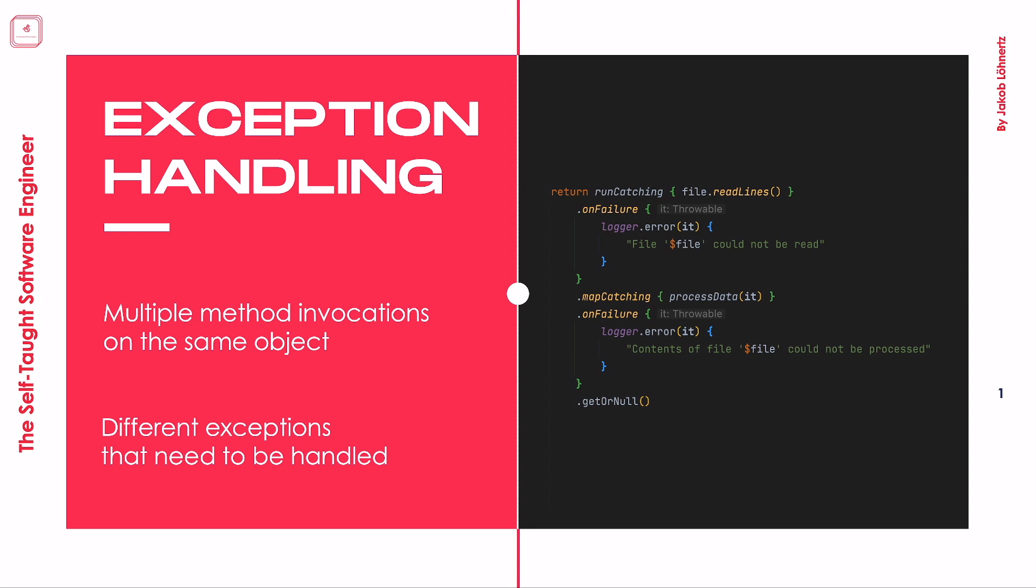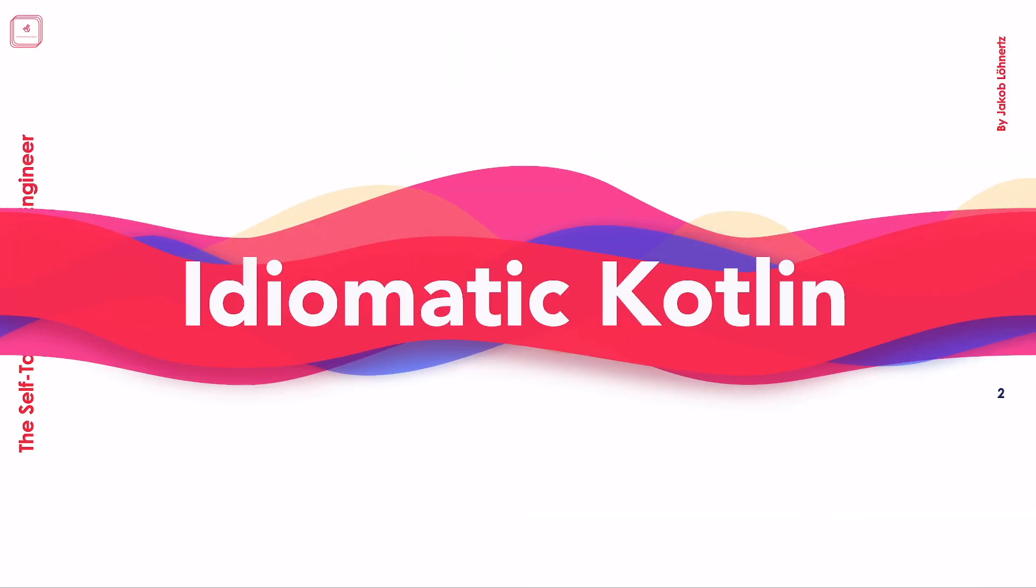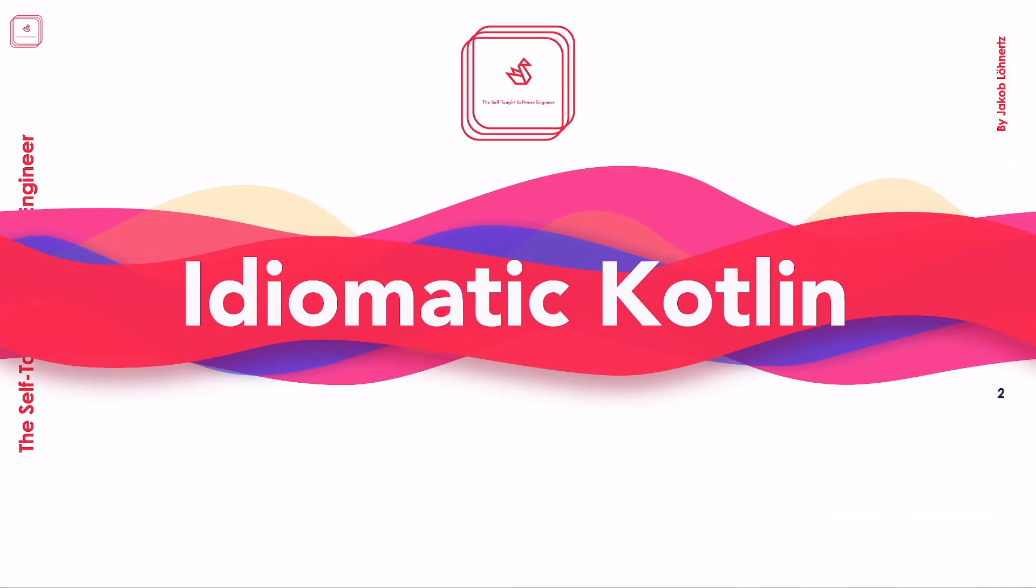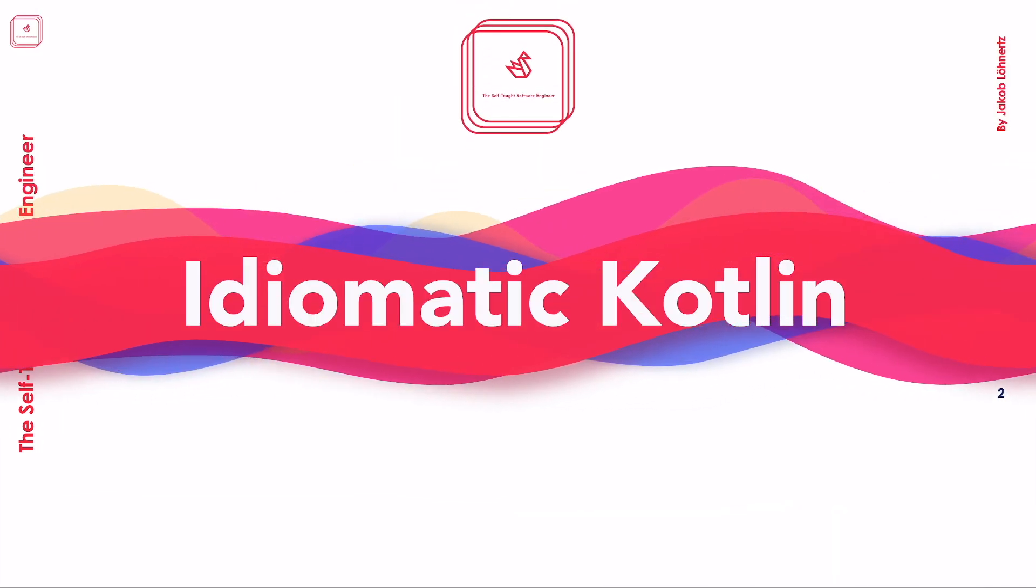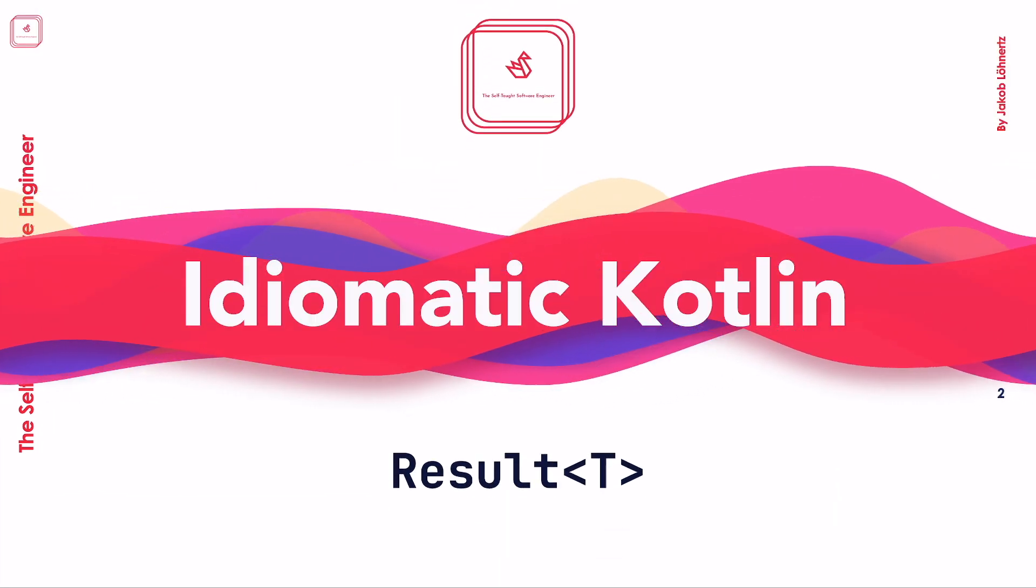Meet the result mechanism of Kotlin, through which I will guide you in today's episode of Idiomatic Kotlin.